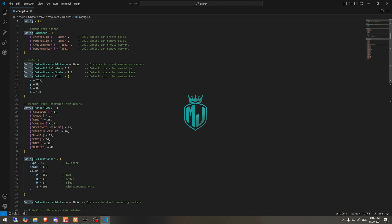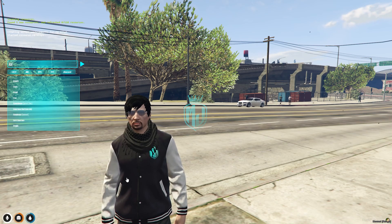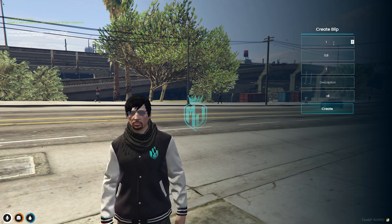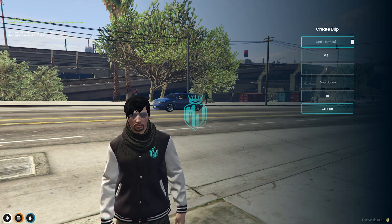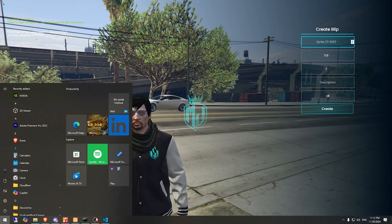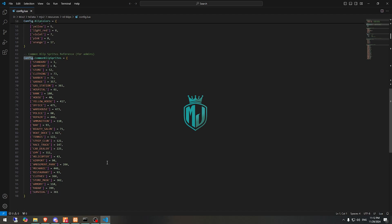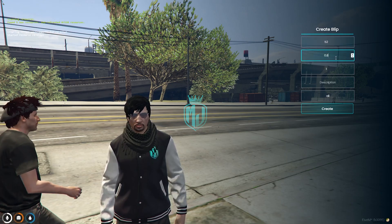First we will create a blip, then a marker. Let's use create blip — you get this QB input UI. The sprite goes from 0 to 826. Right here you can see the available sprites — gas station, garage — we'll use the store, which is sprite 52.